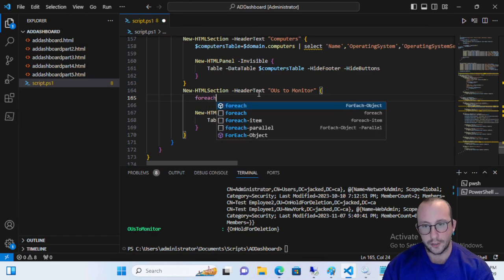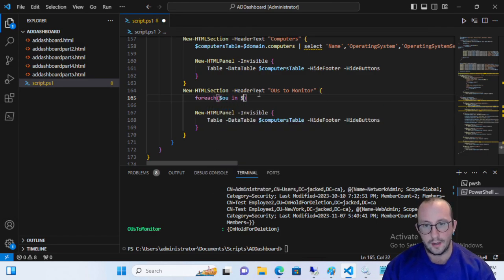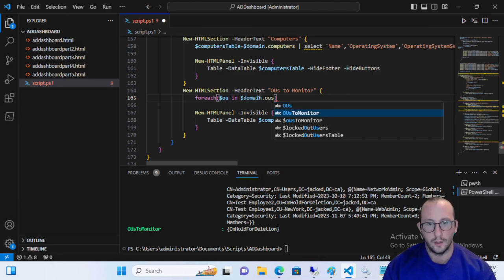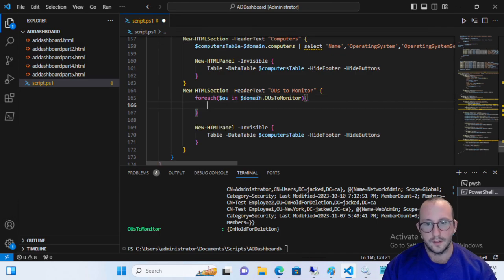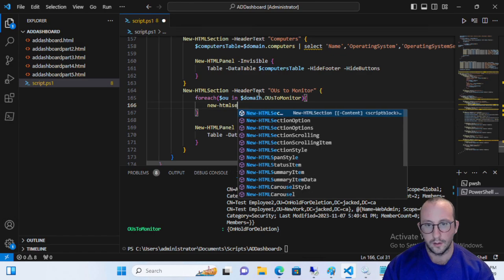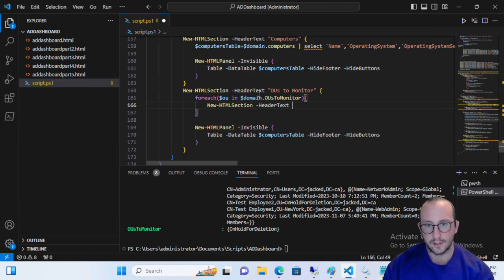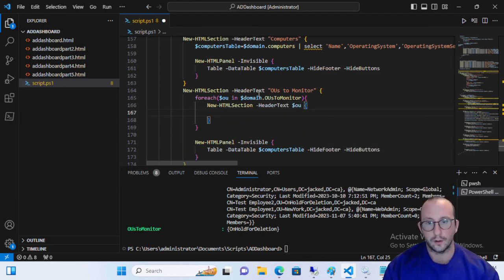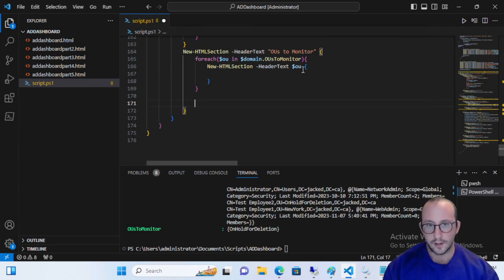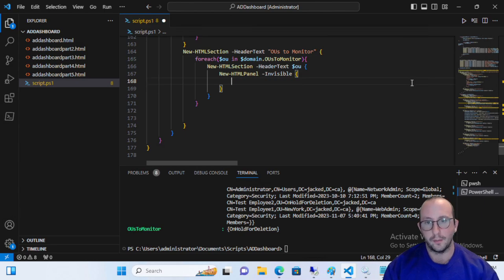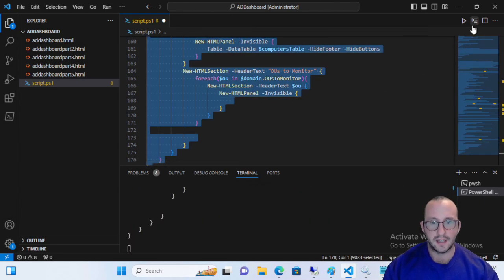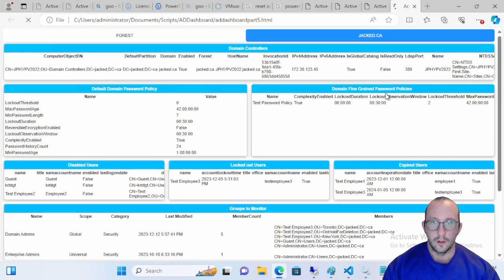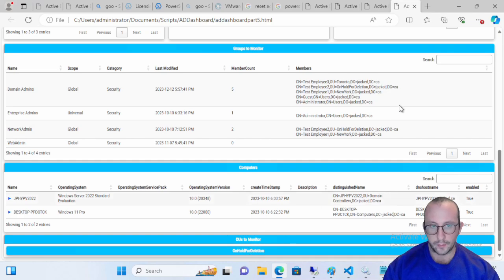We're going to leave this panel here for now. And now what we actually want to do is we want to do a for each OU in domain dot OUs to monitor. And what this is going to do is now we are going to say a new HTML section with the header text. We're going to put that with our OU. We're going to have an open and closing curly bracket. We're just going to stuff the panel in here for now. We're just going to remove the table. So now if we actually run this code here, we should actually see our page now. And we have the OUs to monitor and we actually have that OU that we specified.